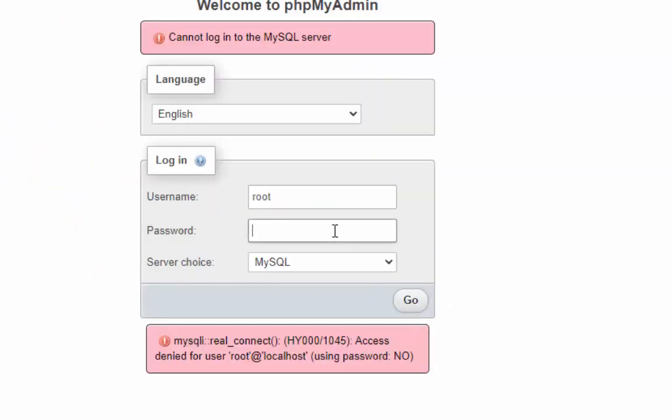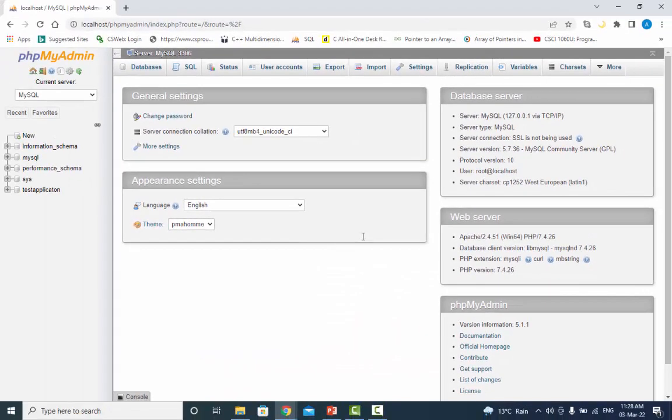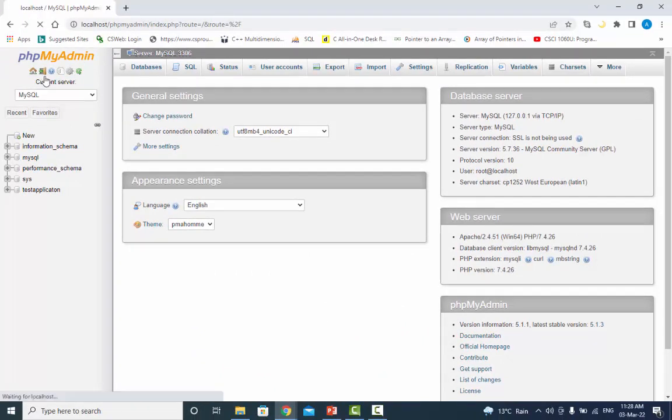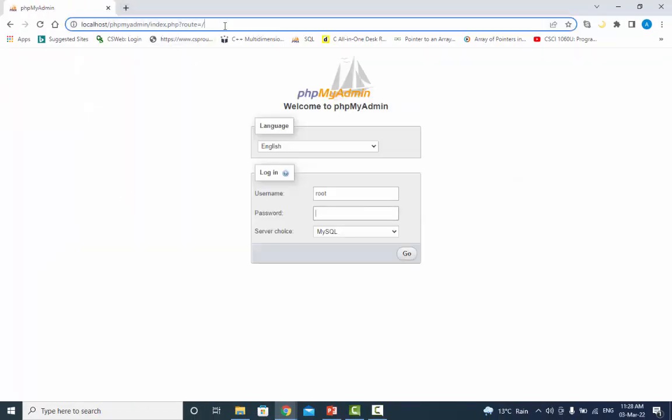Now you cannot log in without password. After successfully log in, our password has been verified. Now we are going to configure csweb server.